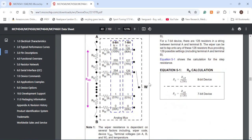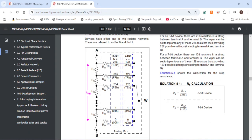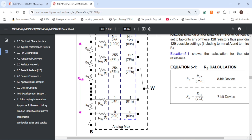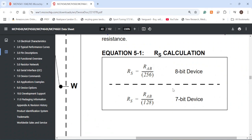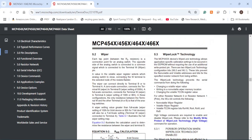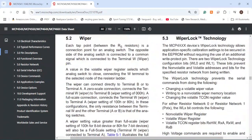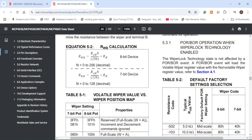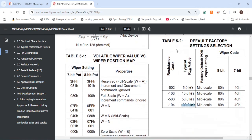In the resistor network section, figure 5.1 has a block diagram of each individual RS step resistor. It doesn't show all 128 or 257 — the three dots indicate it continuously increases with the number of steps. Equation 5.1 gives the RS calculation for a 7-bit device. Further down, we see an RWB calculation showing the wiper pin and pin B of the resistor terminal network. Using the 7-bit device formula, table 5.2 shows the default factory setting, which is where I got the default factory resistance of 100 kilohms.